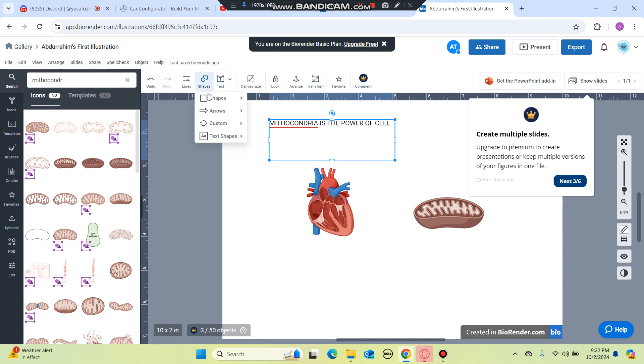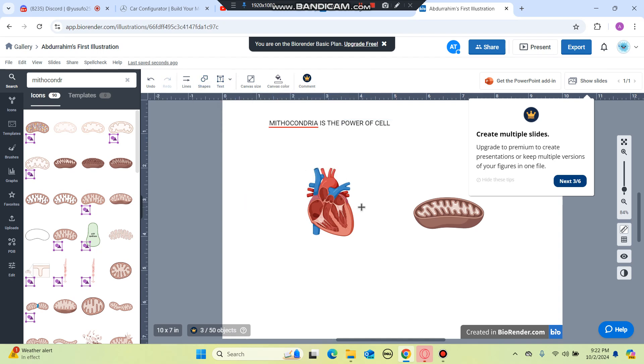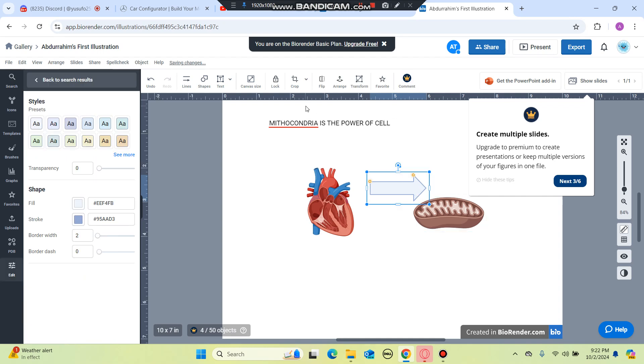You can also insert some shapes like arrows to show mitochondria and you can do other things like you can flip it, you can arrange it and more.